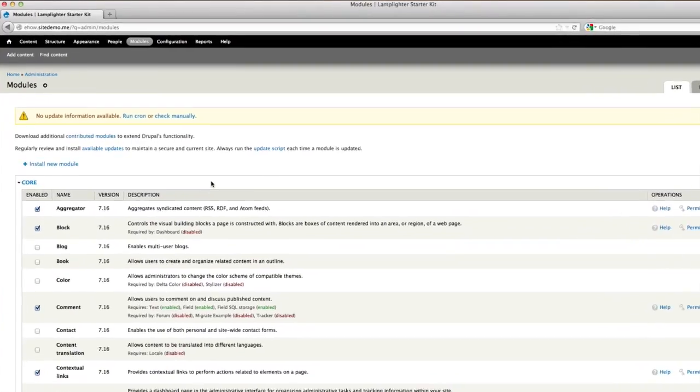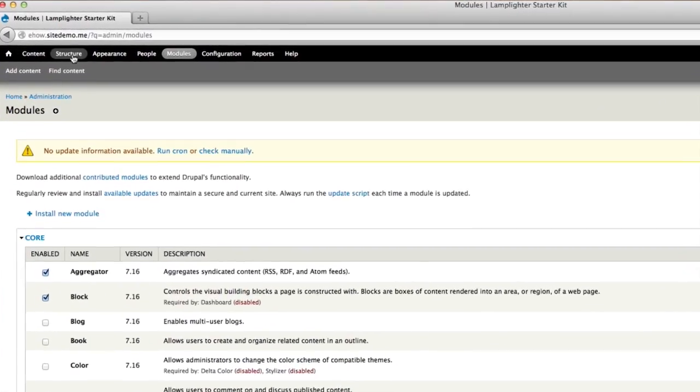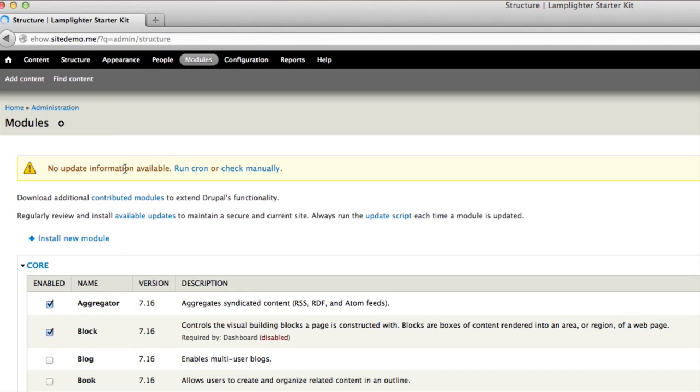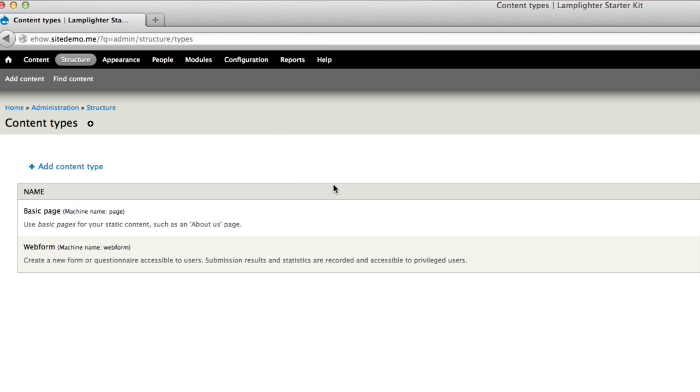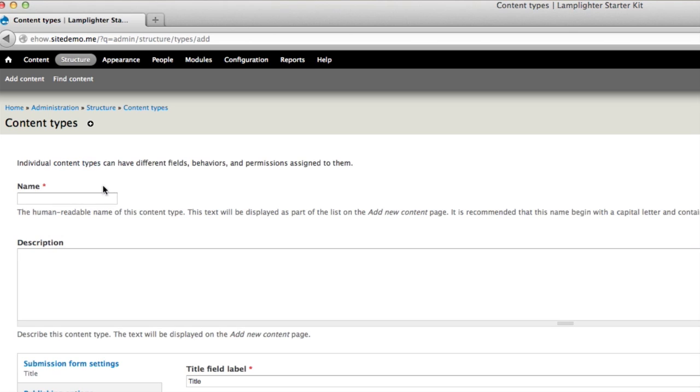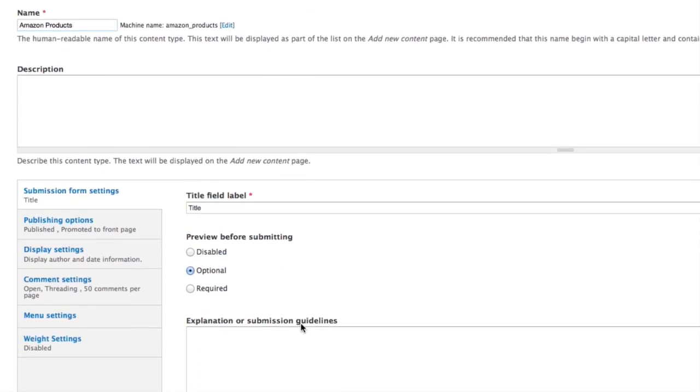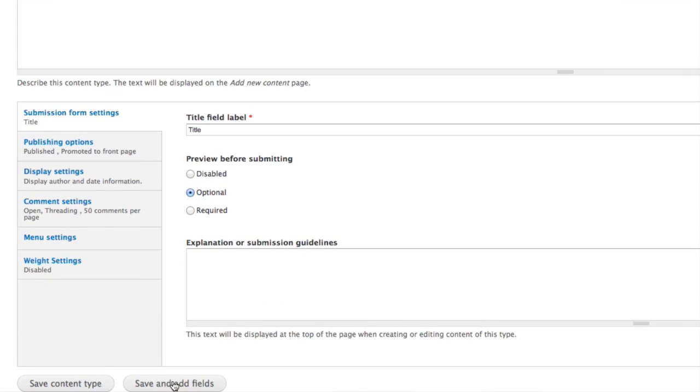The first thing you want to do is create a new content type. Go under Structure, and then Content Types, and then Add Content Type. Give it a name, and go to Save and Add Fields.